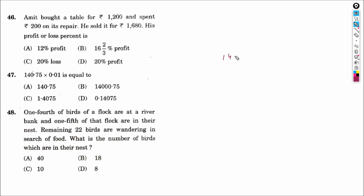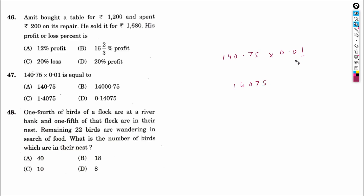Let us see the next question: 14.075 × 0.01. We count the digits after the decimal points — there are 4 decimal places in total. So our answer will be 1.4075.